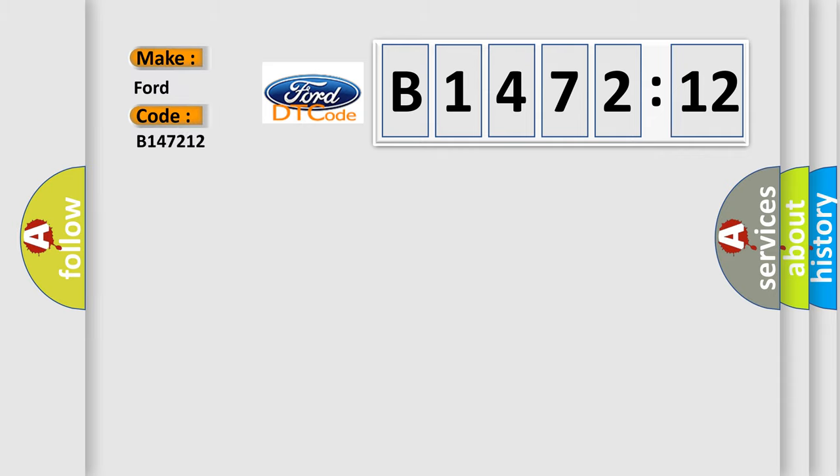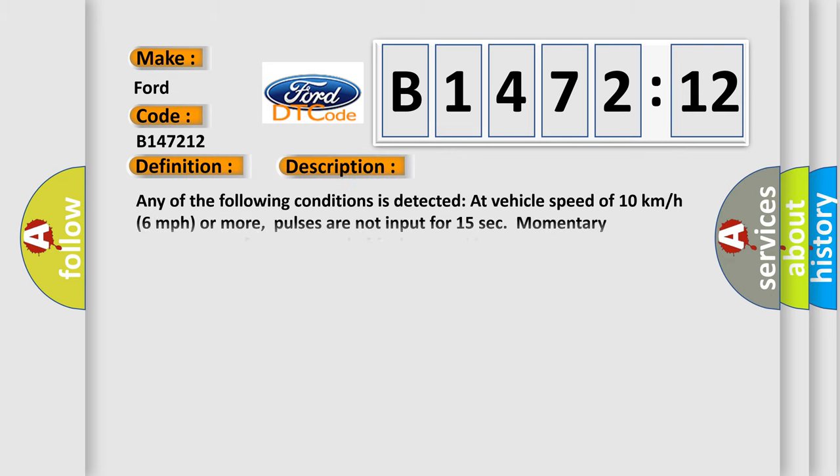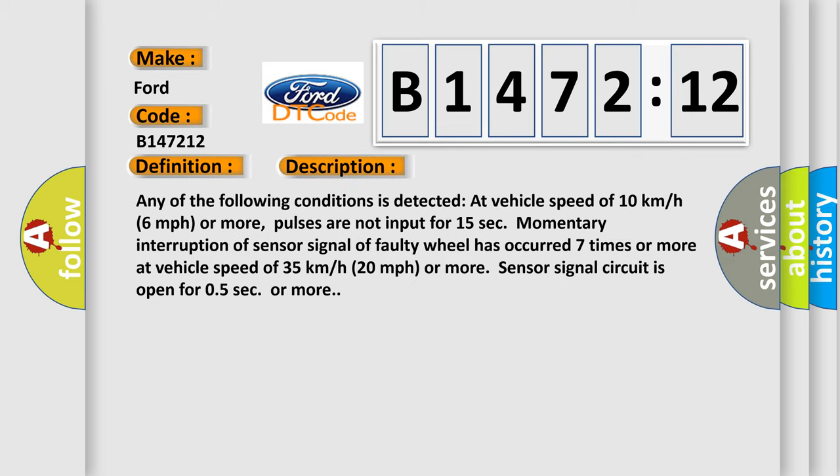So, what does the diagnostic trouble code B147212 interpret specifically for Infinity car manufacturers? The basic definition is left front wheel speed sensor signal malfunction.